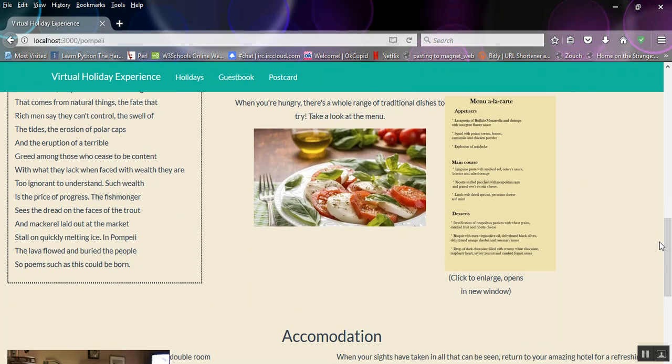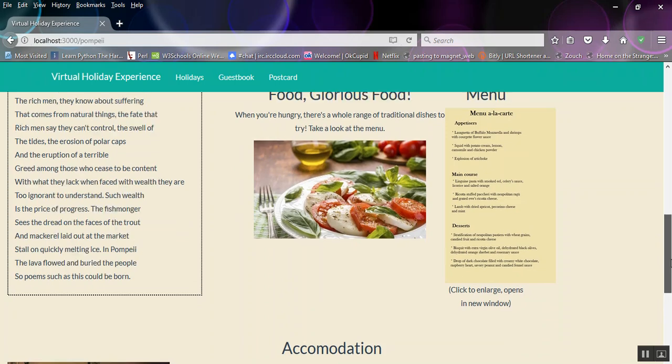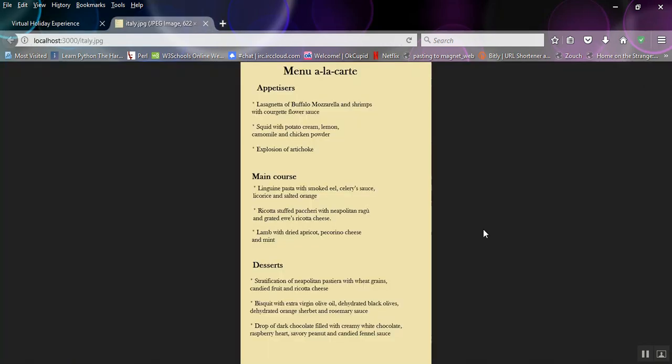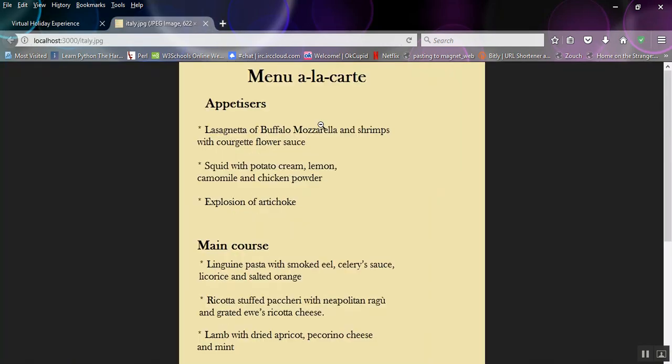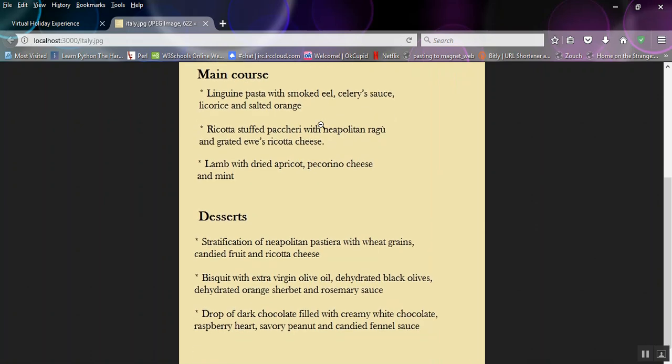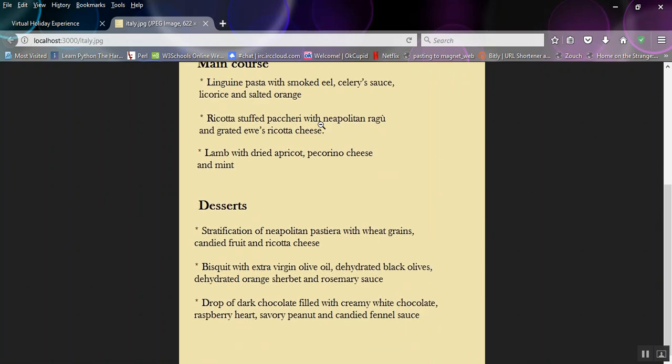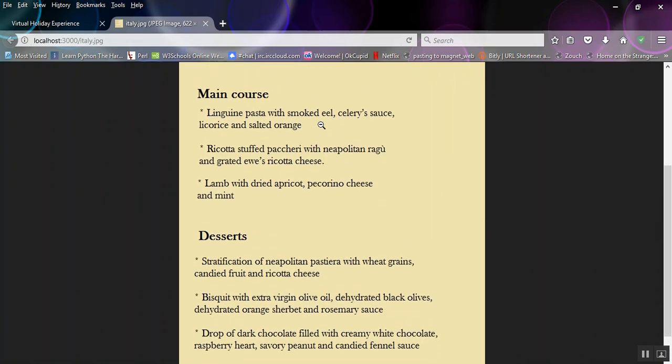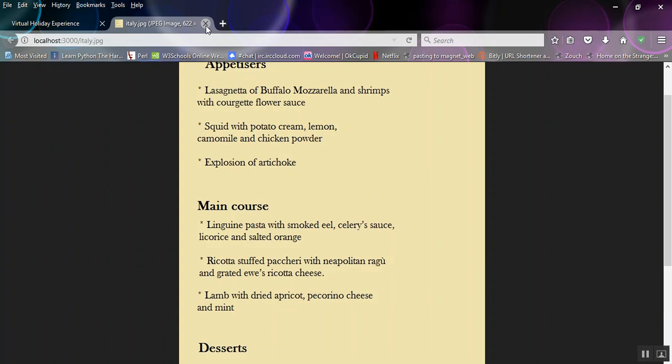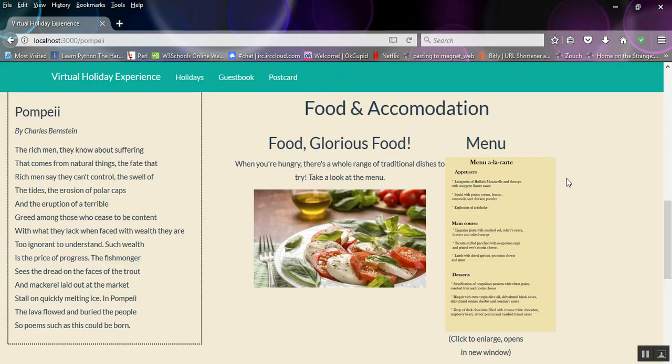And we've got a bit of a poem there. And some food. And again, we've got the Italian menu. Explosion of artichoke there. Don't know quite what that is, but it sounded good, so I went with it.